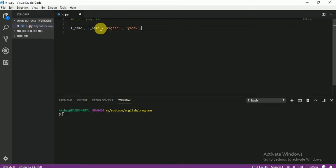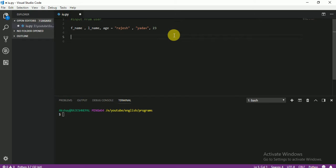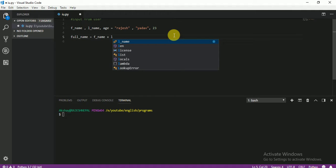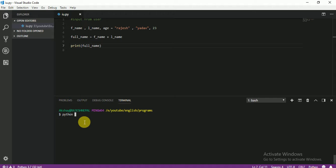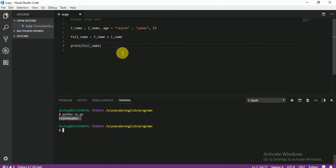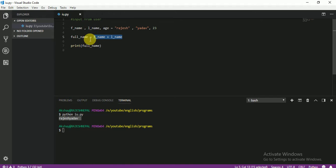You can even add age on the same line if you need it. Age is an integer, so you don't put it in double quotes — just write the number directly. Then I create a full_name variable by combining f_name plus l_name. When I print full_name, you can see the result. This is how you create multiple variables in a single line — it is very easy. I just created variables in a single line, added first name and last name, assigned the full name, and printed the output.